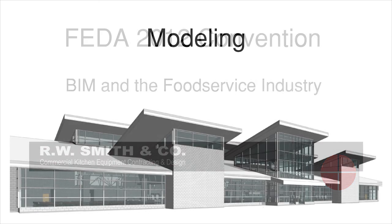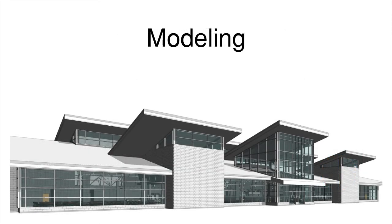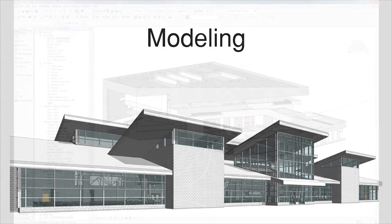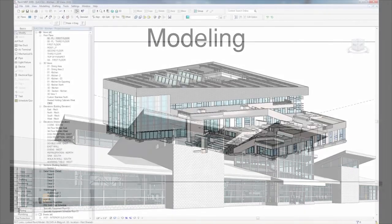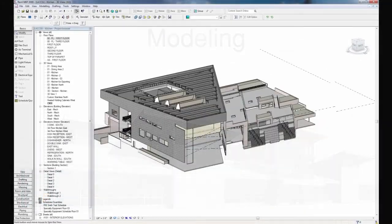The first phase of any BIM process is to produce the base building model. Revit is the tool we use in-house for this task. Producing a model which is both accurate and detailed is crucial as these are the base models which will be used for numerous different aspects throughout the building process.